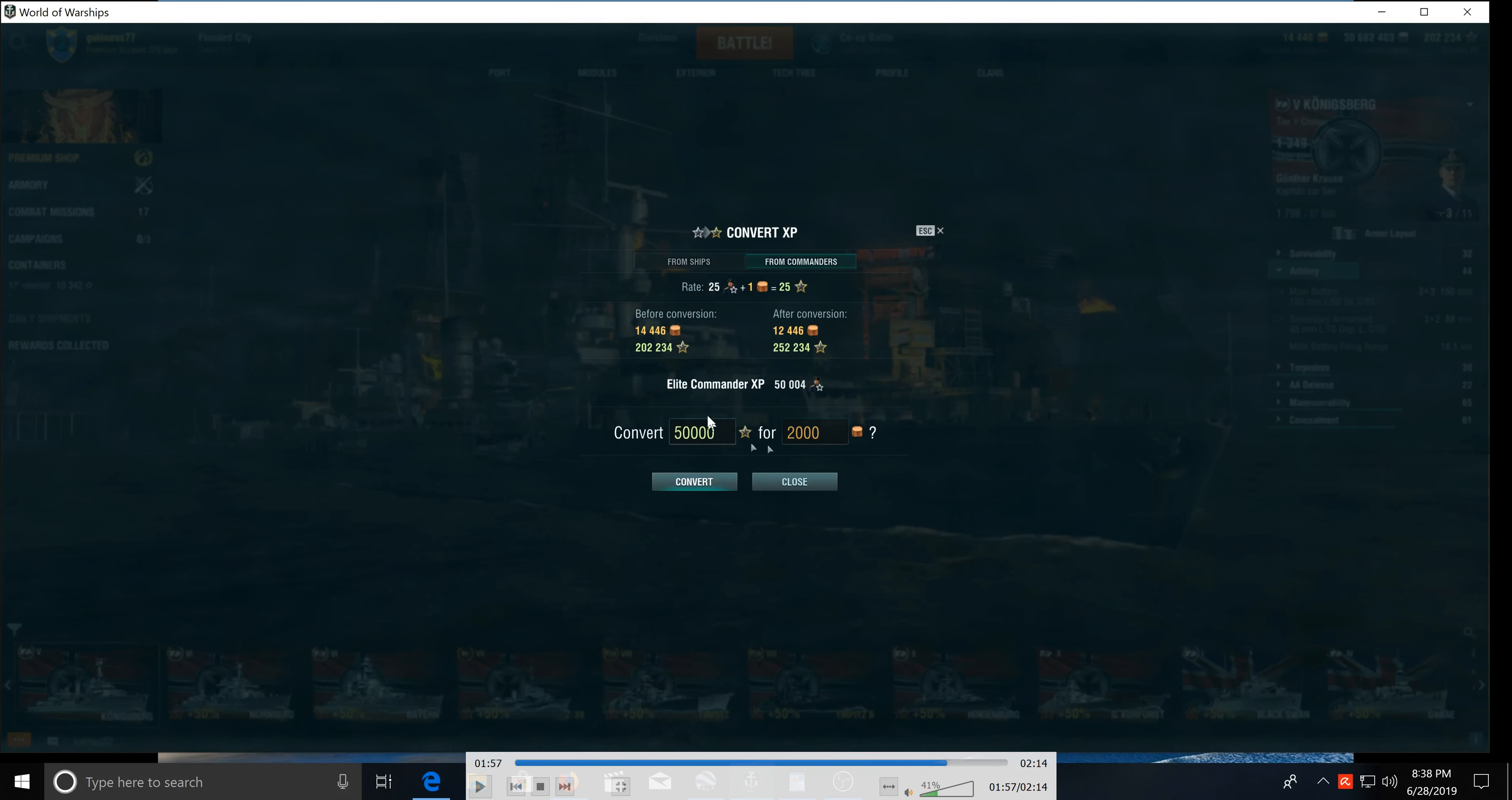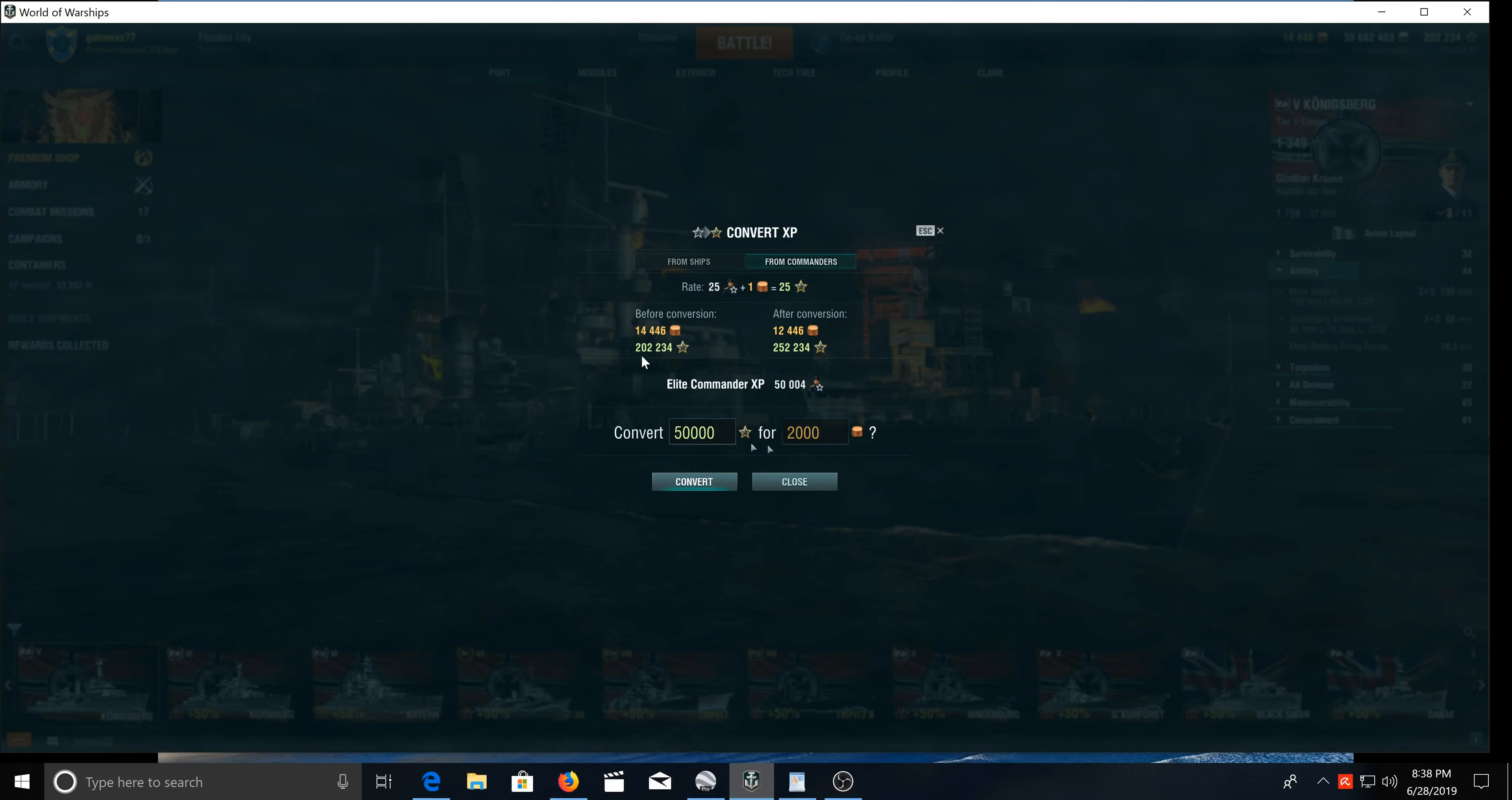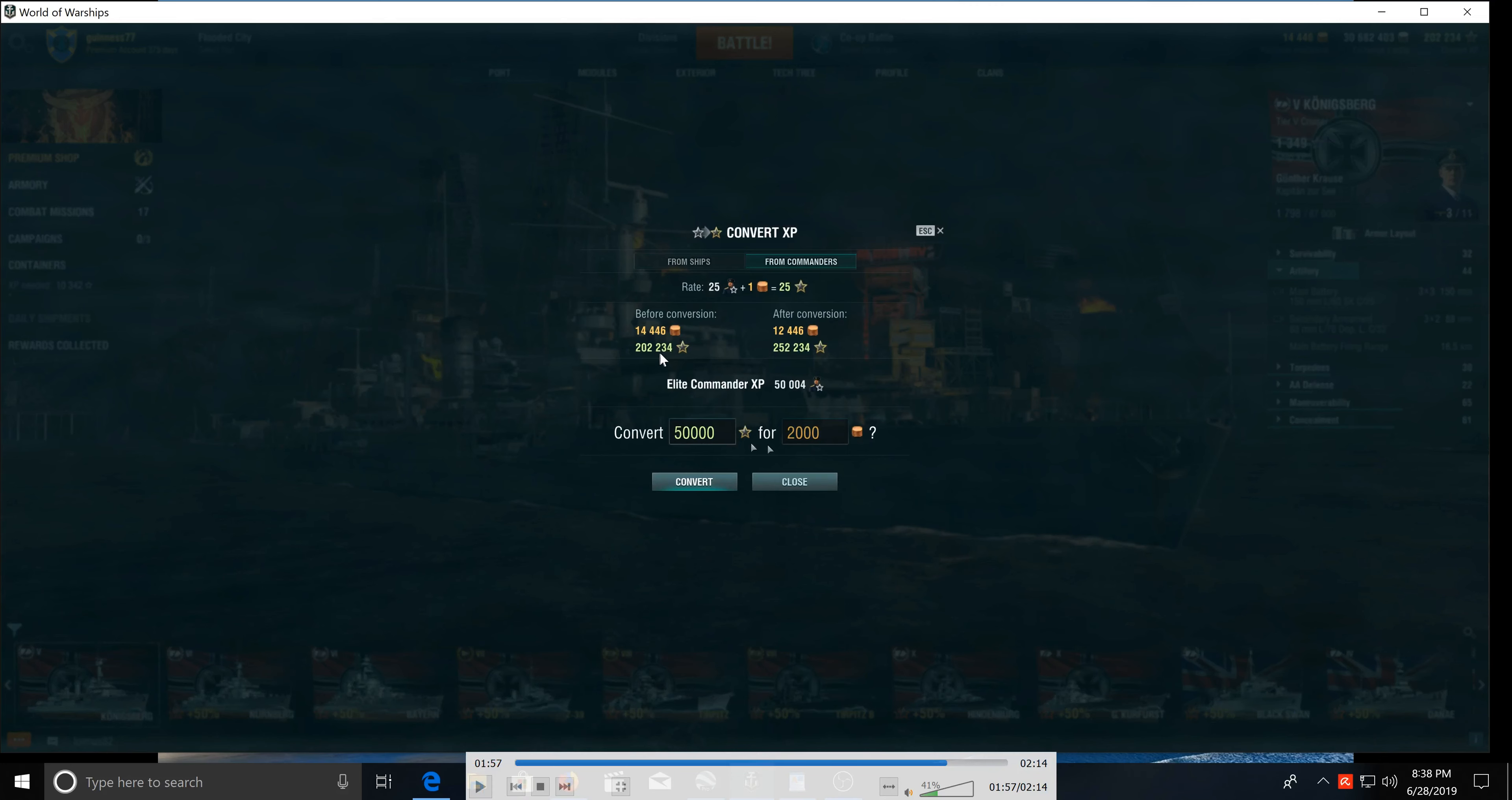So I can convert that 50,000 that I got for 2,000 doubloons and go from 202,234 here to 252,234. That means it's easier to buy new ships.